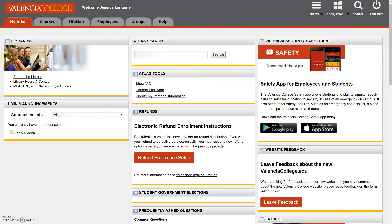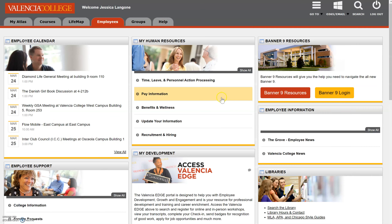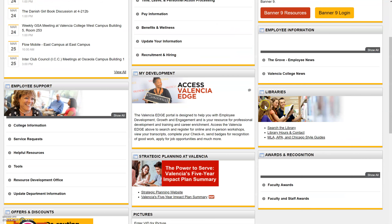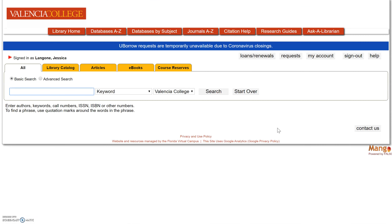Once you are logged into Atlas, you will see a Libraries box. If you don't see it at the top of your Atlas tab, you might see it in your Student tab — for me it would be under Employees. You can scroll down and you will see the Library box. In this box, we're going to click on Search the Library.